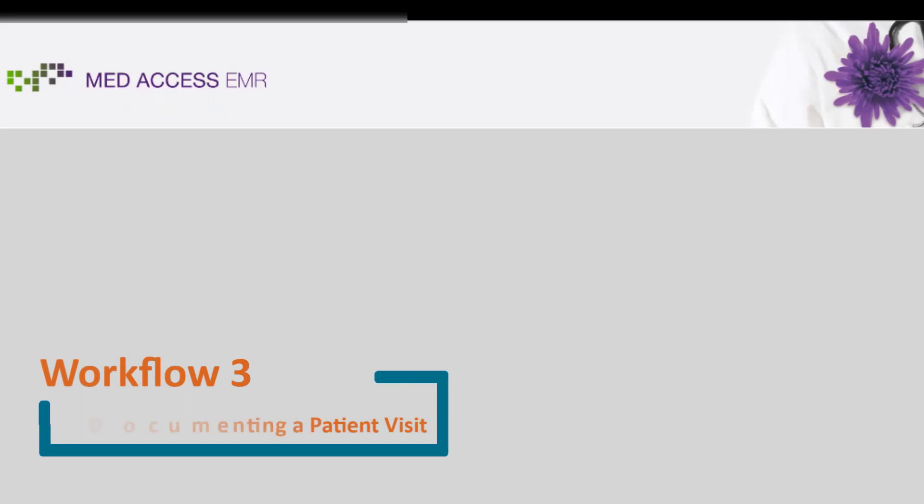This now concludes Workflow 3, Documenting a Patient Visit. Thanks for watching!